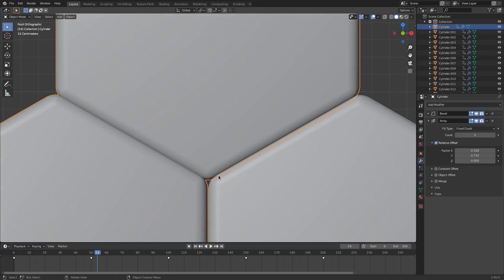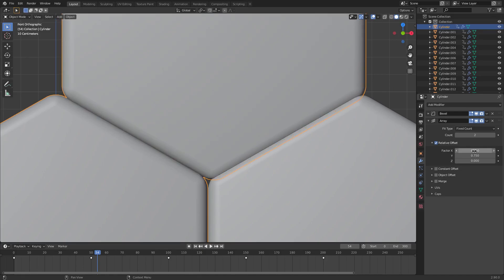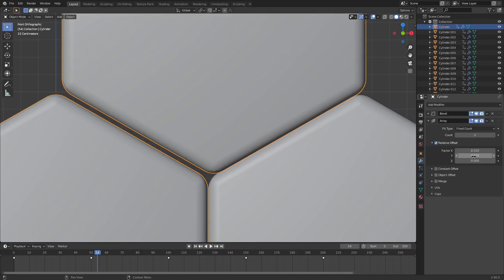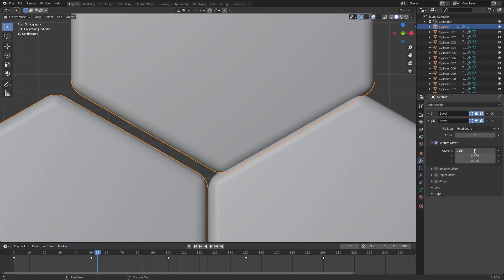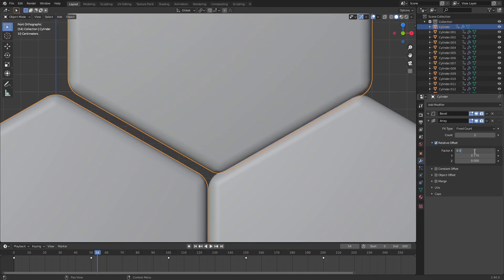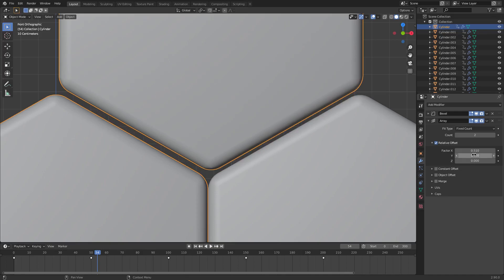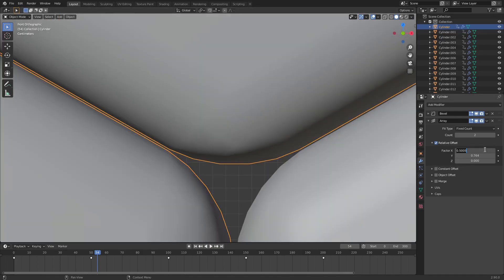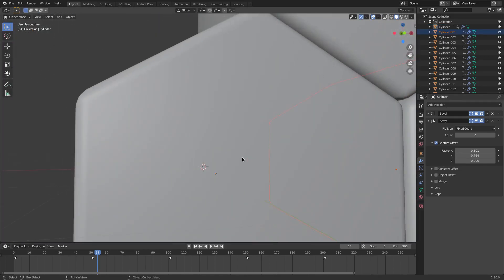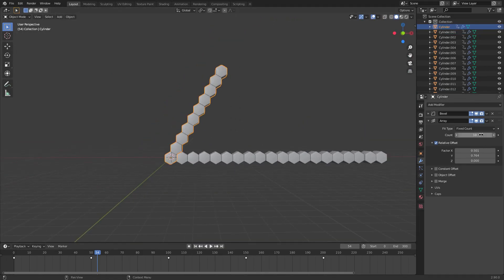After some adjustments, the numbers I decided to go with were X: 0.5005 and Y: 0.764. Now you can see if we take a look and turn the count up to 10 it goes forever all the way up — which looks great.